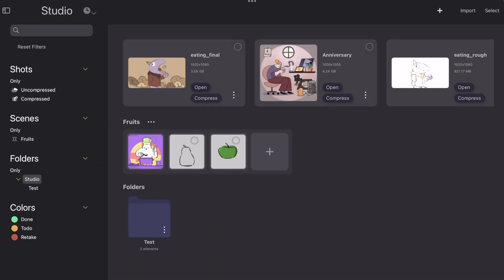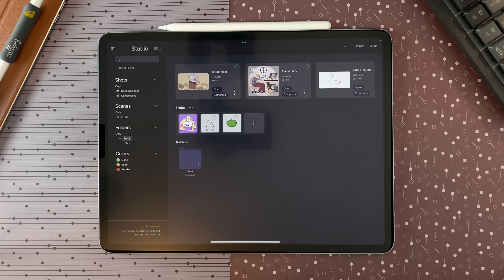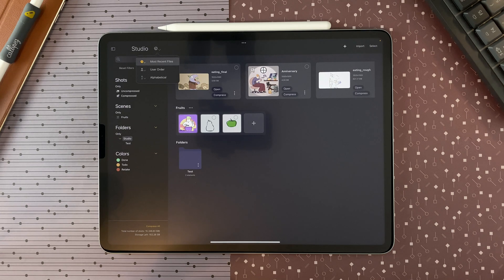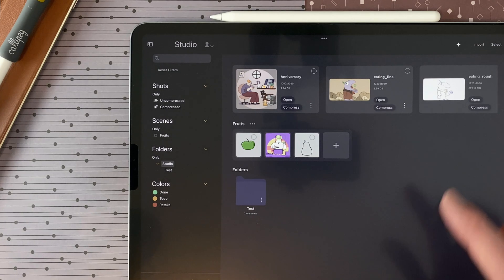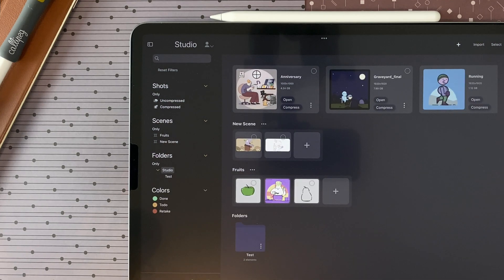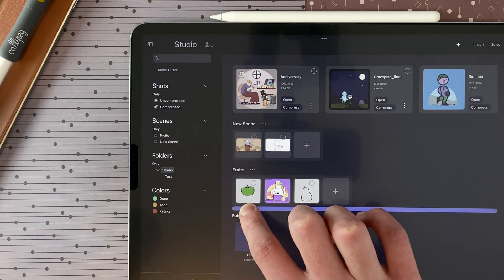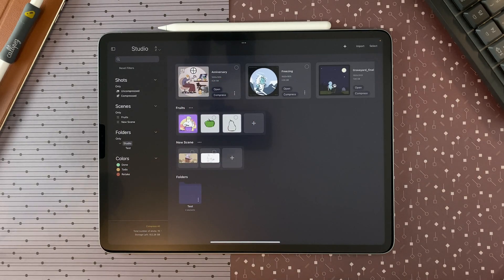The studio displays elements in the following order: shots, scenes, and folders. But you can decide how the elements are organized within these categories. Most recent files will sort your shots, scenes, and folders according to the last time the shot or contained shot was opened. User order will let you decide and change the order of your shots, scenes, and folders — for example, I can decide the order with a long touch and drag. Alphabetical order will sort the elements in alphabetical order.